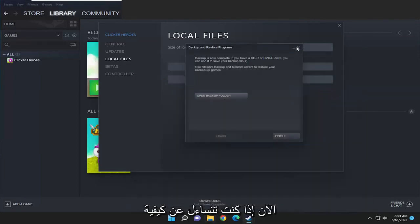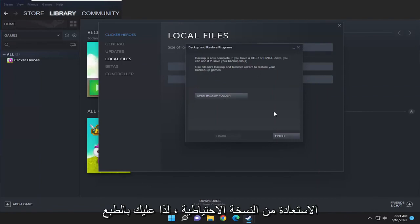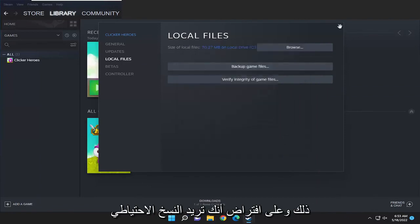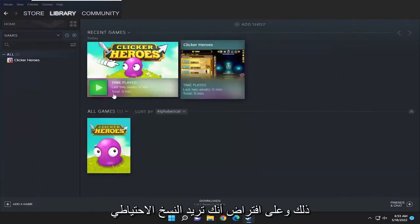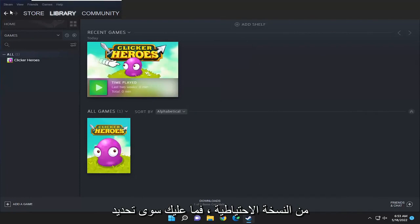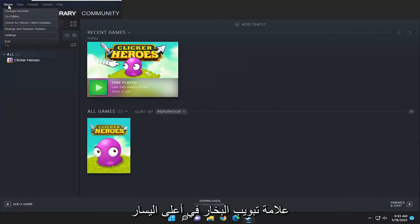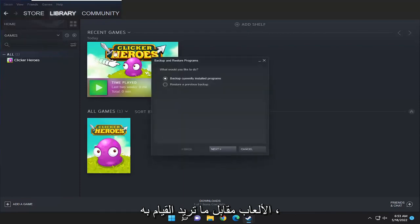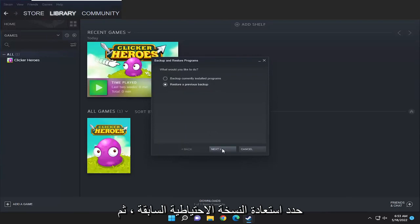So now if you're wondering how do you restore from the backup, of course you have to select finish here once that's done. Assuming you want to restore from the backup, just select the Steam tab up at the top left and then select backup and restore games. For what would you like to do, select restore previous backup and then select next.